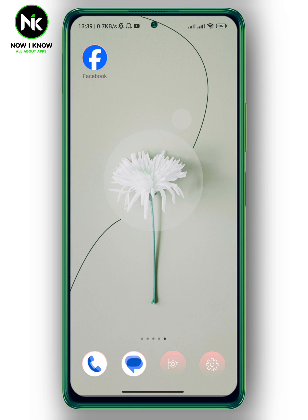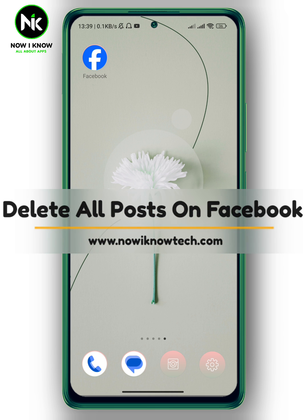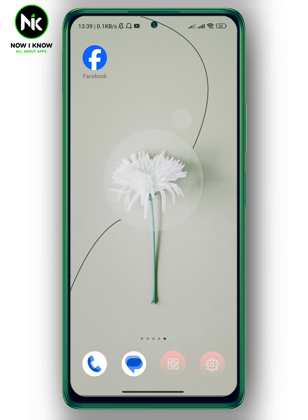Hi, it's Nina. Hello and welcome again on our Inno channel. In today's video, I'm going to show you how to delete all posts on Facebook. So let's get started.